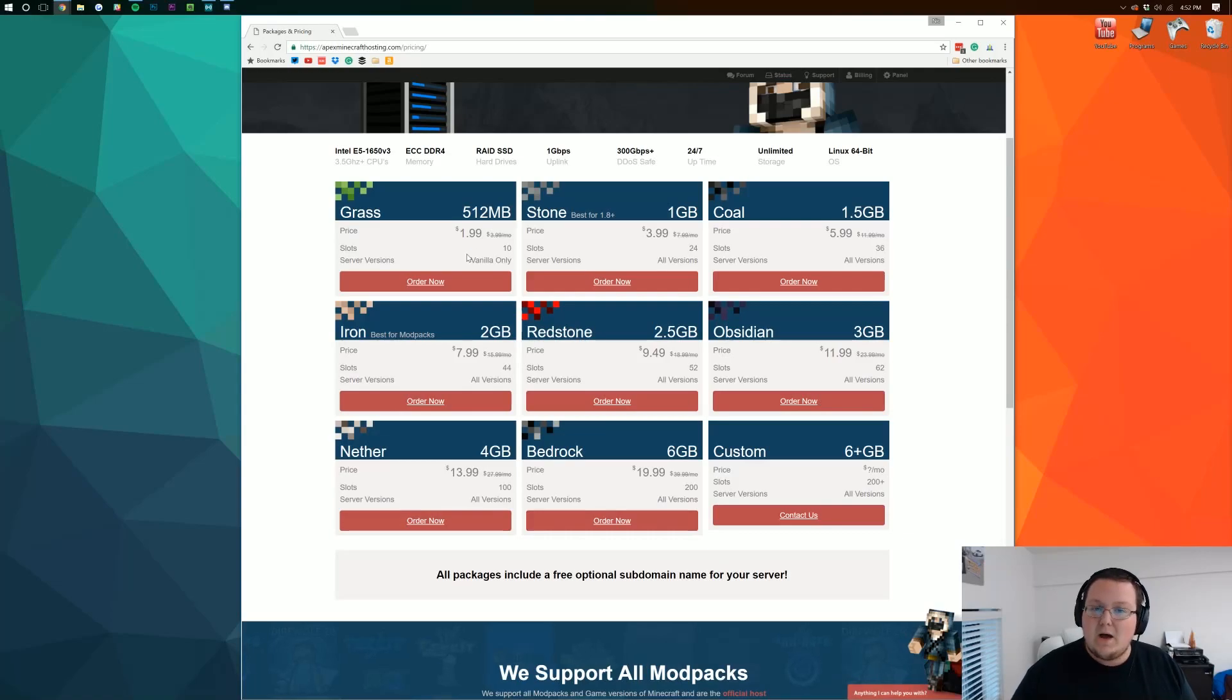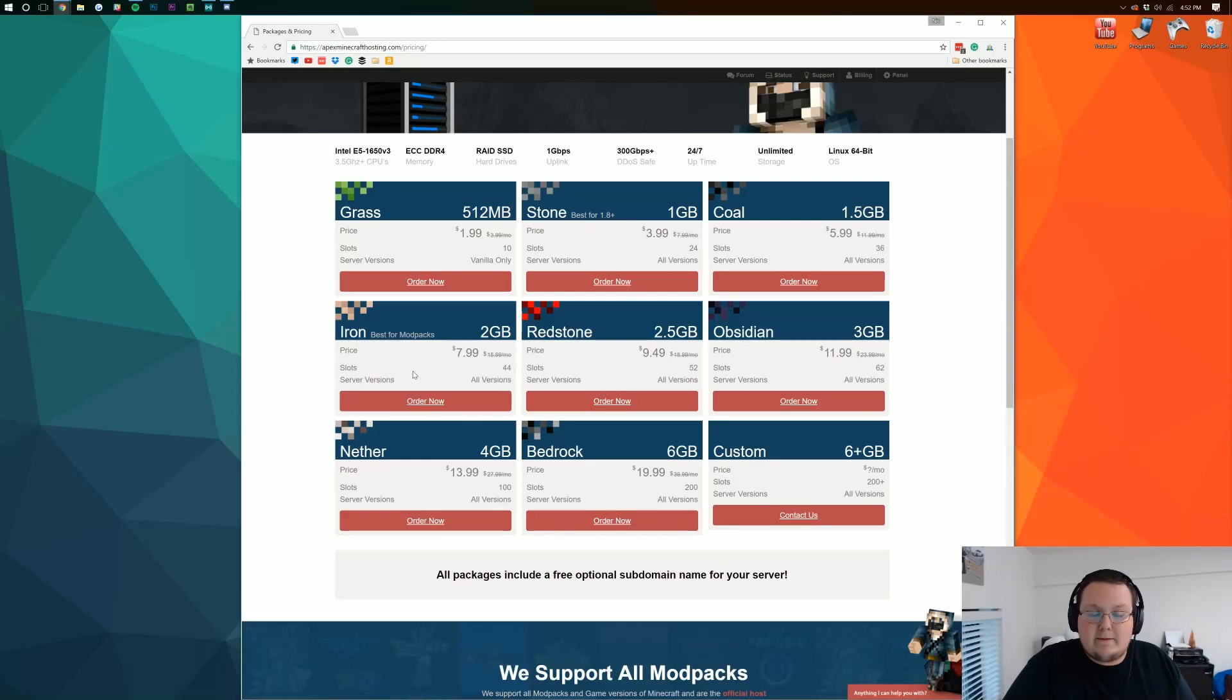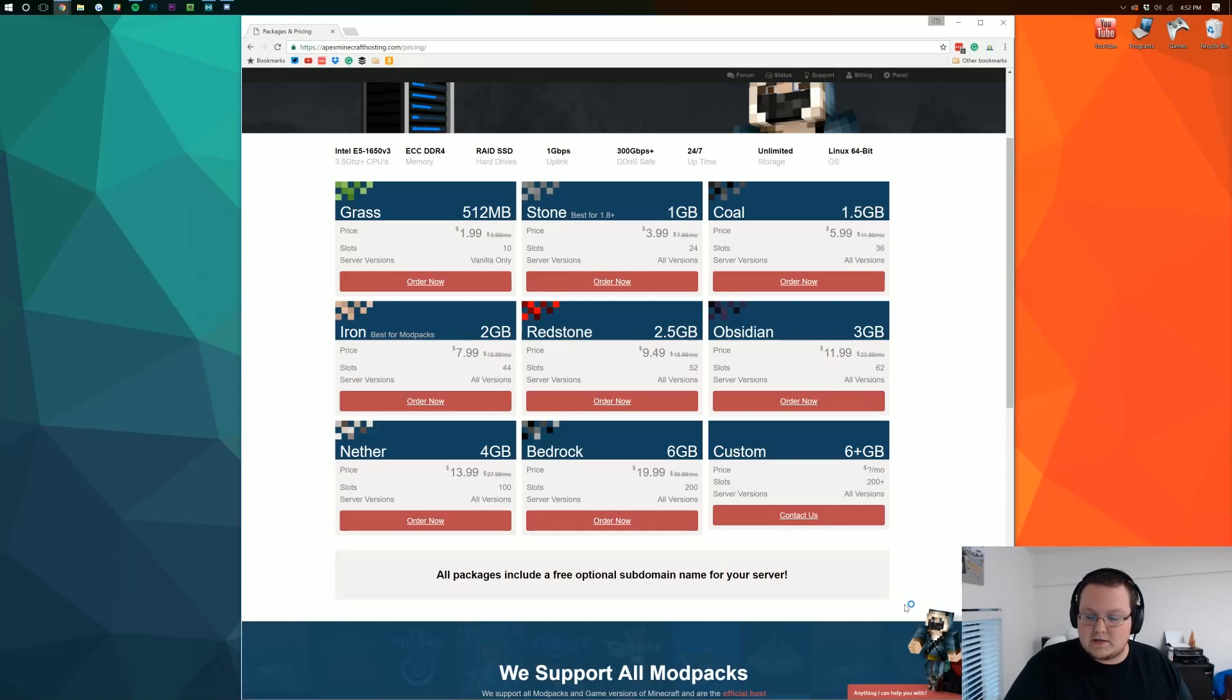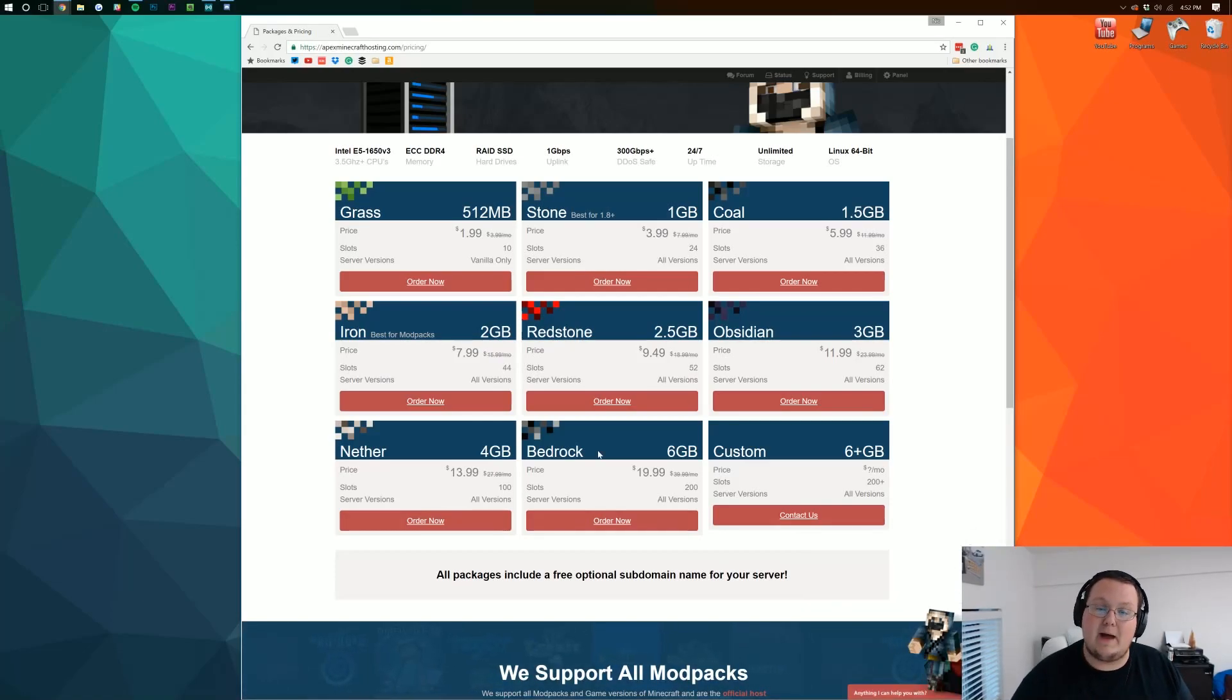For example if you want to run bucket with like one or two plugins stone is probably going to be for you. If you want to run bucket with like seven or eight plugins you're probably going to want to step it up to iron. But if you do need any assistance in choosing your server just click down here in the very bottom right and contact their support and they'll be able to help you out.